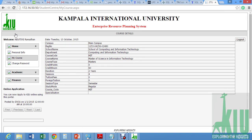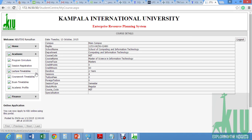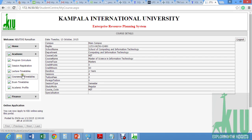Then you can go to my course — you're able to see whatever details we capture during registration. Then I'll change my password from the default. When we go to the academics area, we have program curriculum, session registration, lecture timetables, coursework, exam timetables, and academic profile.